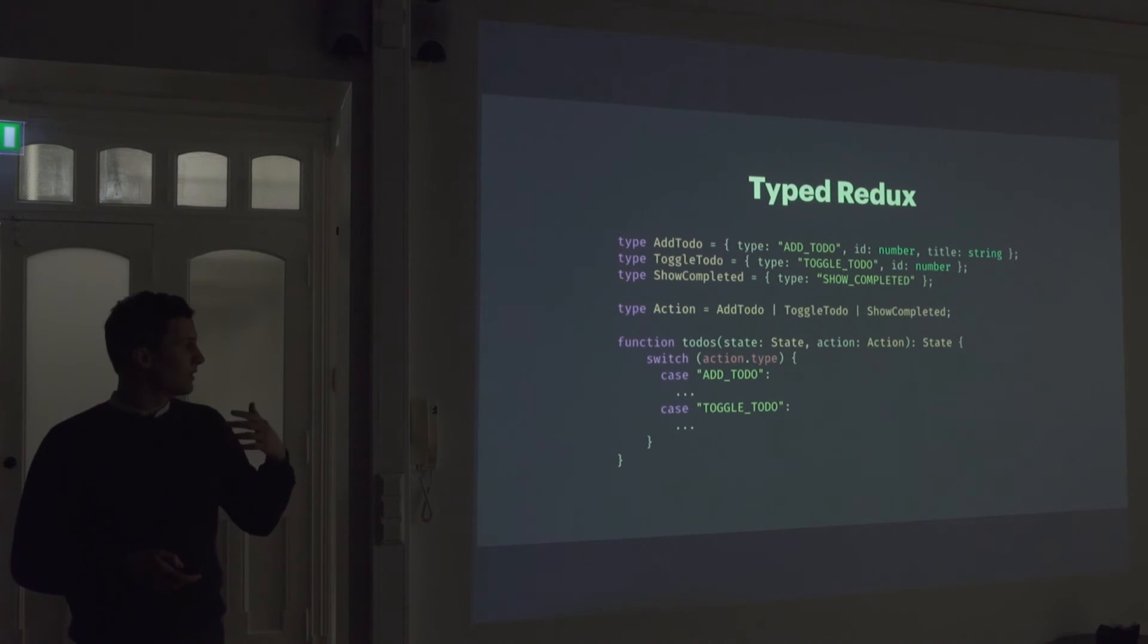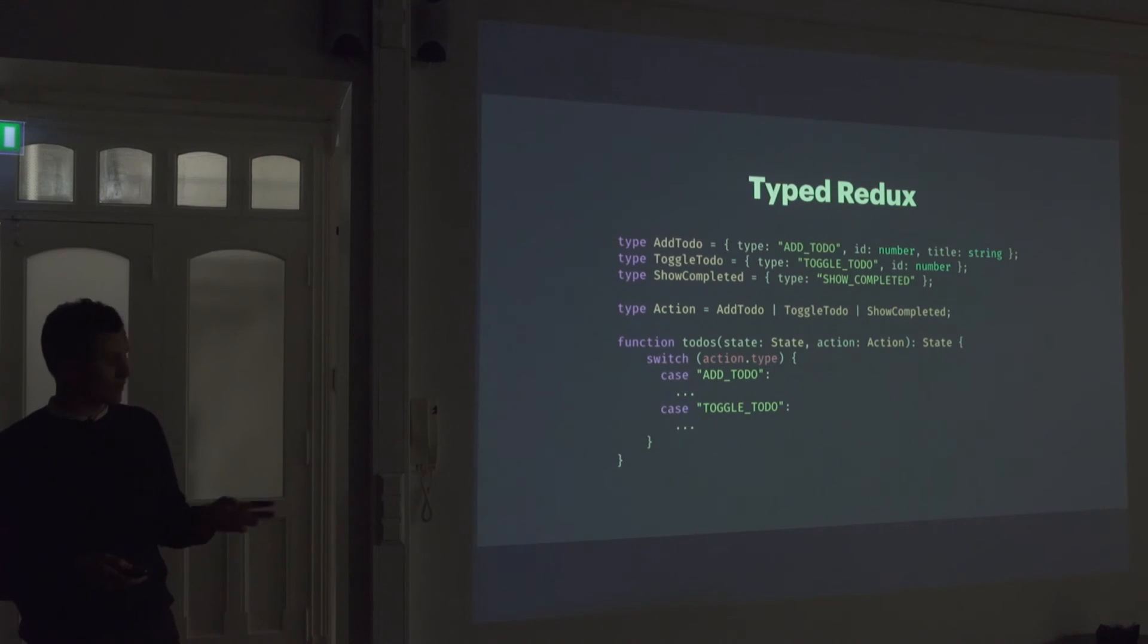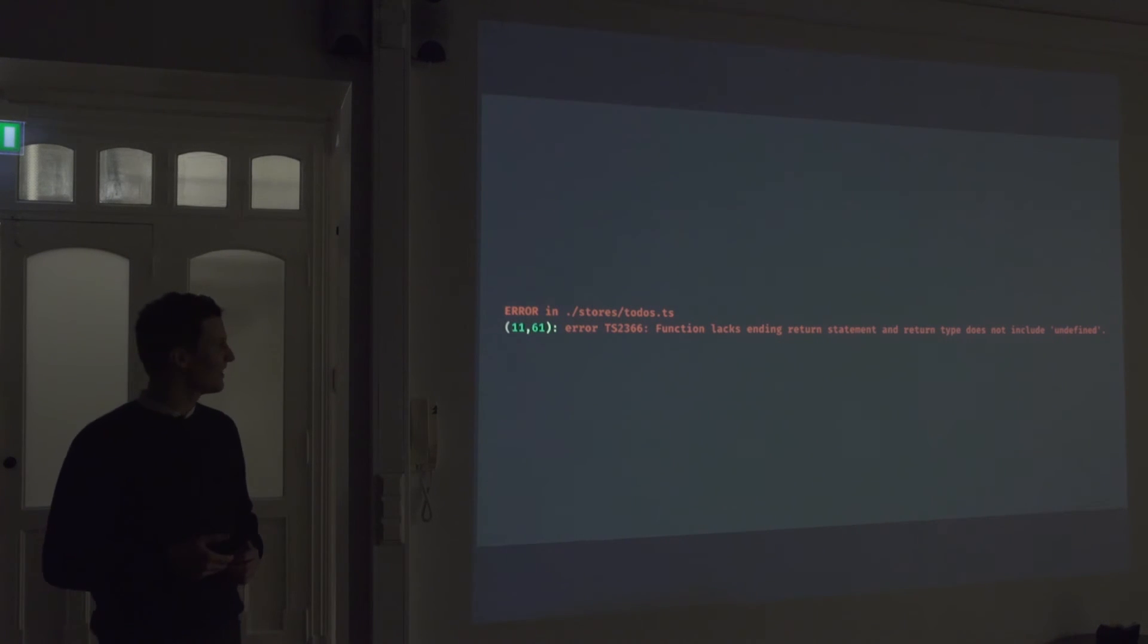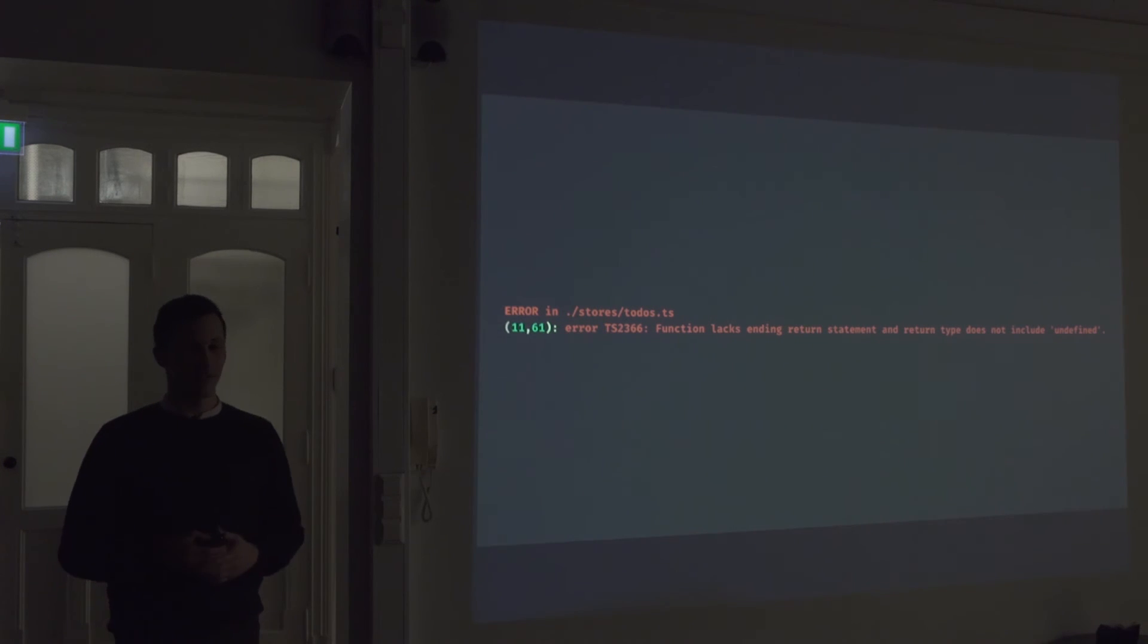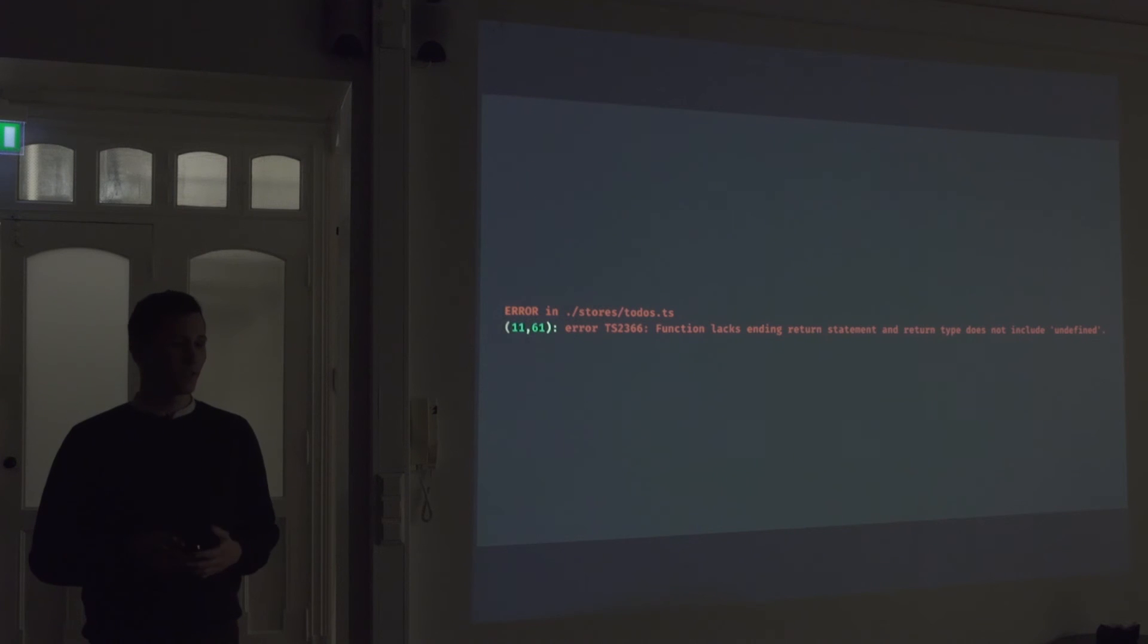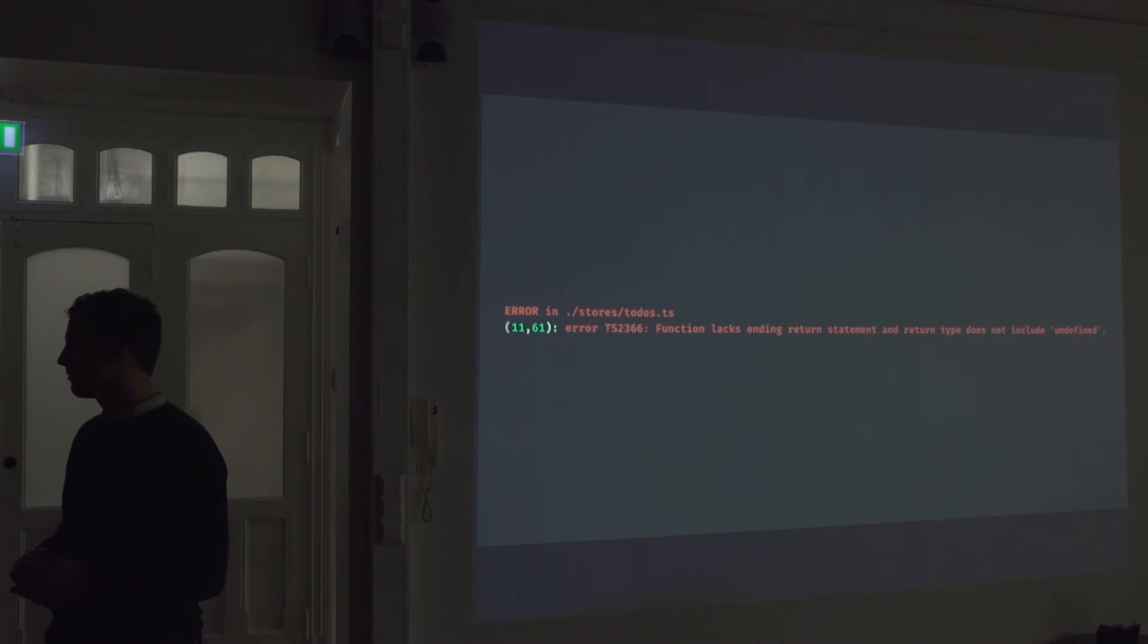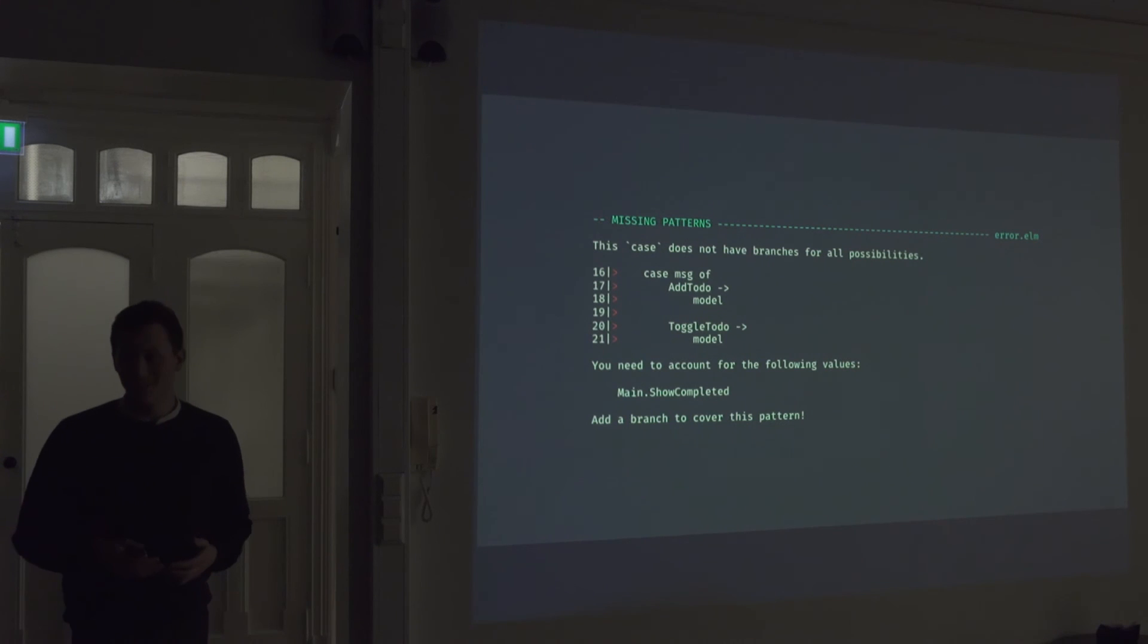And also if we add a new type, show completed, add that to our action type. If we now run this through the compiler without adding a case for that type, we'll get an error, which looks like this. It's not the most pretty error. It sort of tries to tell us that we haven't handled all possible branches, and there are ways of getting a better error message, but still it's an error message, which will sort of give us a hint that you haven't handled this action.